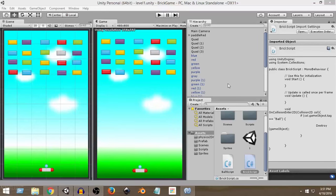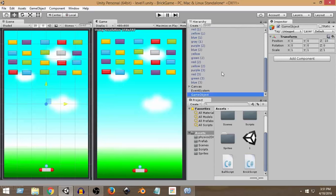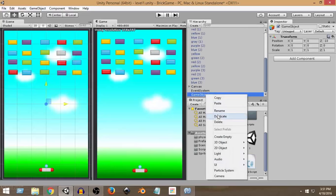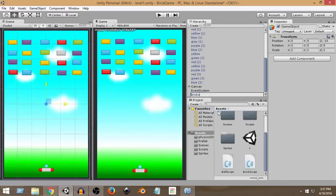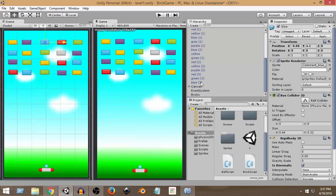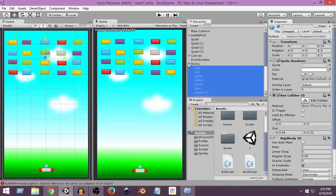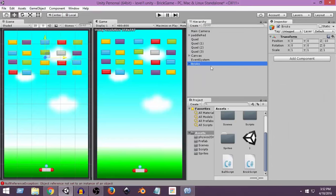As I showed in the last video, I created a few more layers of bricks. Now I'm going to create an empty game object, rename it 'Bricks', and drag all the bricks into it so they stay organized. I'll select the first brick, hold Shift, select the last one, and drag them onto the Bricks object. Now all the bricks are children of this object.